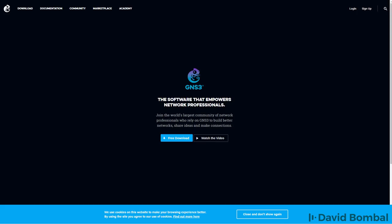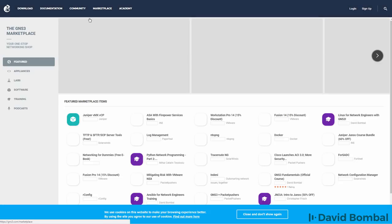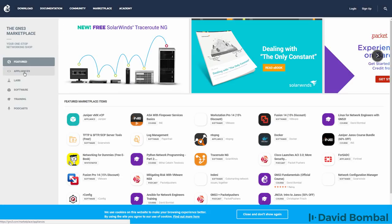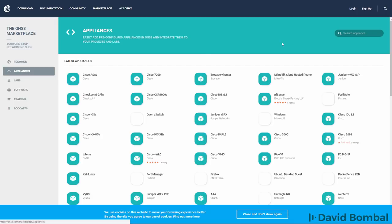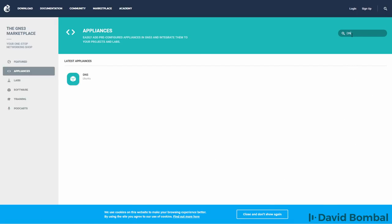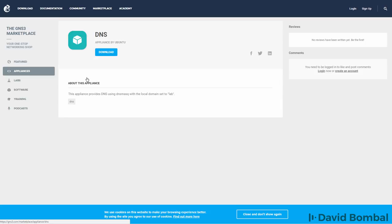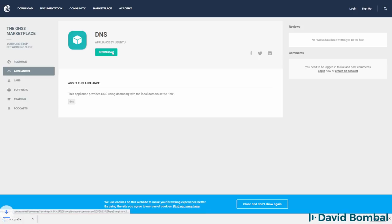If it's not, however, go to gns3.com, go to Marketplace, Appliances, and search for the DNS appliance. Click on the appliance and click Download to download the appliance to your local computer.